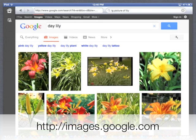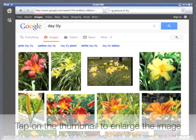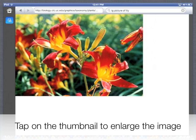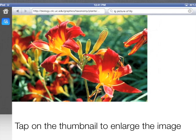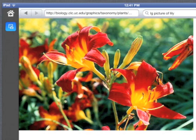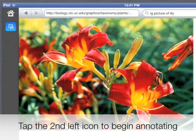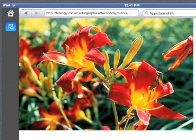You can see that I have typed the Google address near the top and ran a search for daylilies. While looking at the Google images, simply tap one to select it, and then in the top left corner, tap the second icon to bring it back to Skitch to annotate.